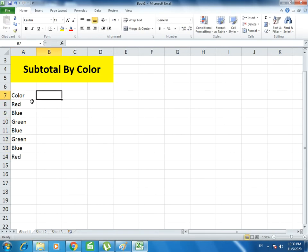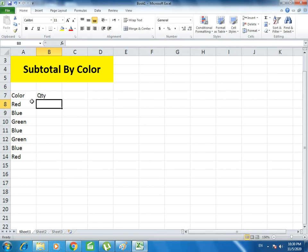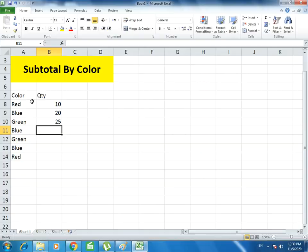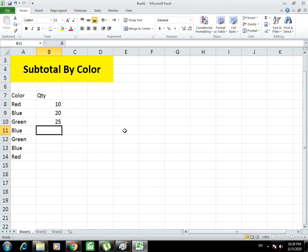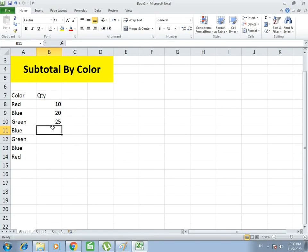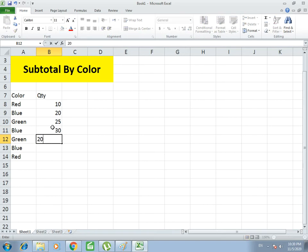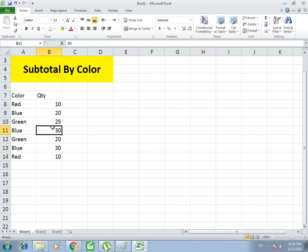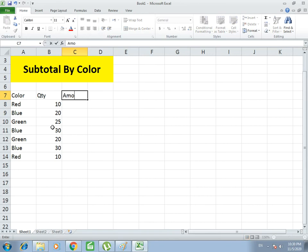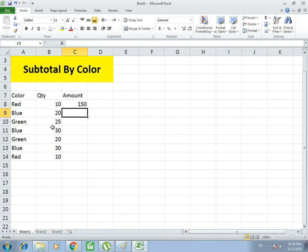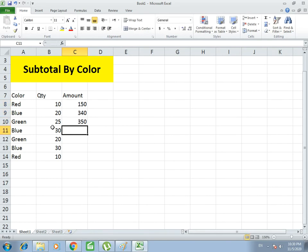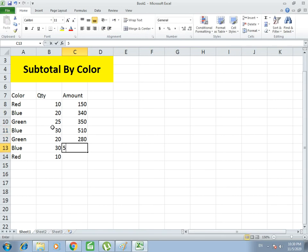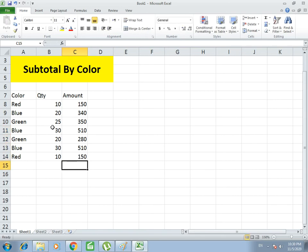Now entering the quantities: Red is 10, Blue is 20, Green is 25, Blue is 30, Green is 20, Blue is 30, and Red is 10. And in the Amount section I write: 150, 340, 350, 510, 280, 510, and the last one is 150.